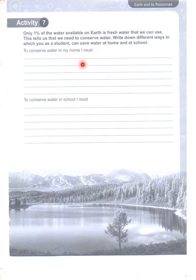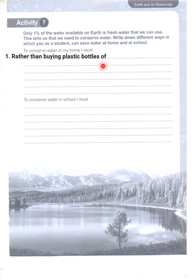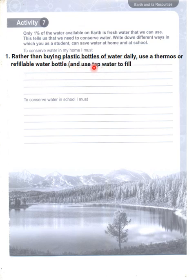Write down different ways in which you as a student can save water at home and at school. To conserve water in my home, number one: rather than buying plastic bottles of water daily, use a thermos or refillable water bottle and use tap water.